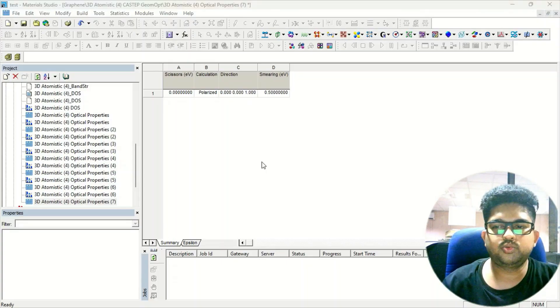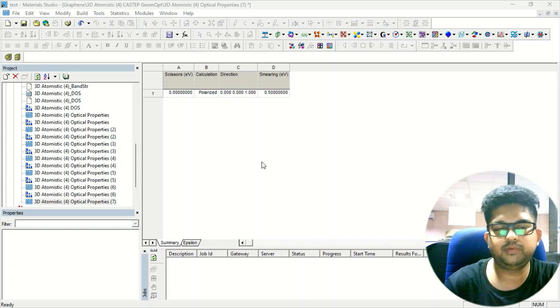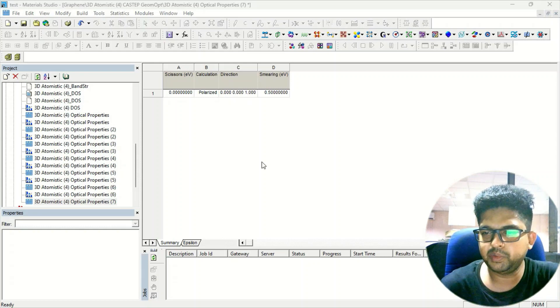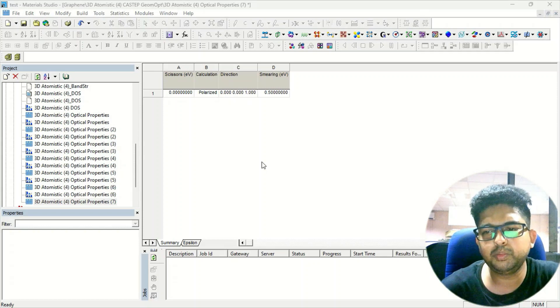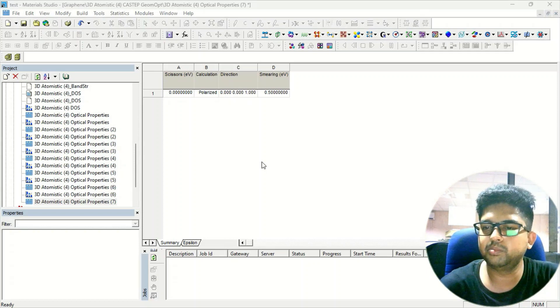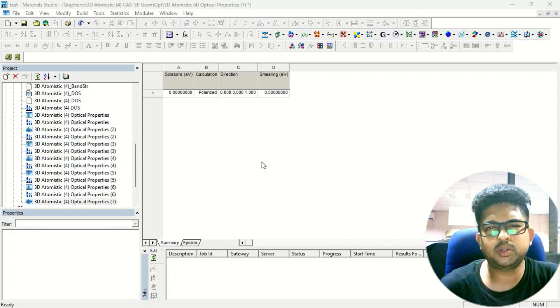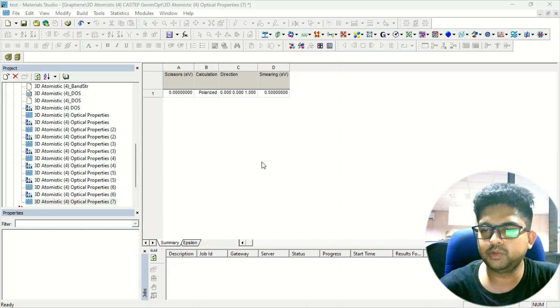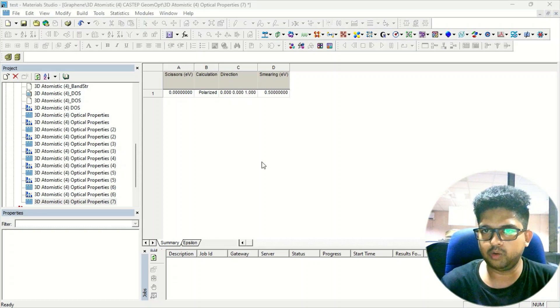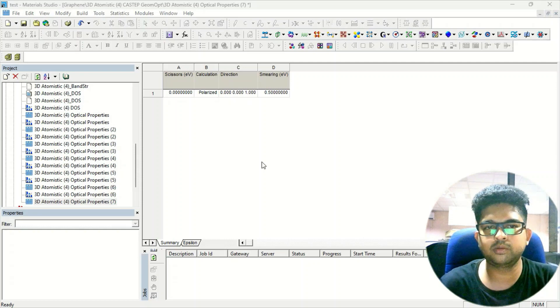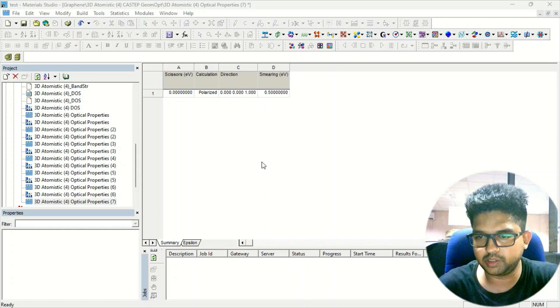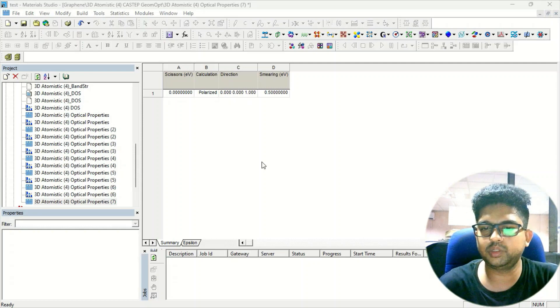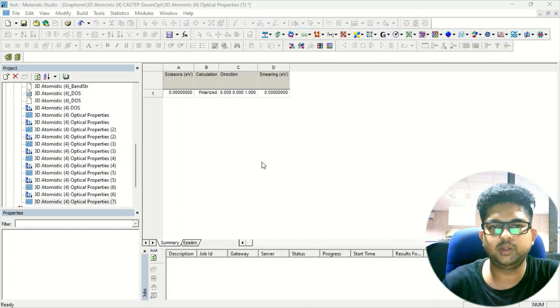Hello everyone, welcome to Quantum Guruji. Today in this video we're going to discuss how to design any material like known materials like metal oxides and ceramic materials. Most of them are already given in the Materials Studio module, so I will tell you how to take all those structures - no need to design them. You just simply need to import them, and I'll show you how to get those things in this video.